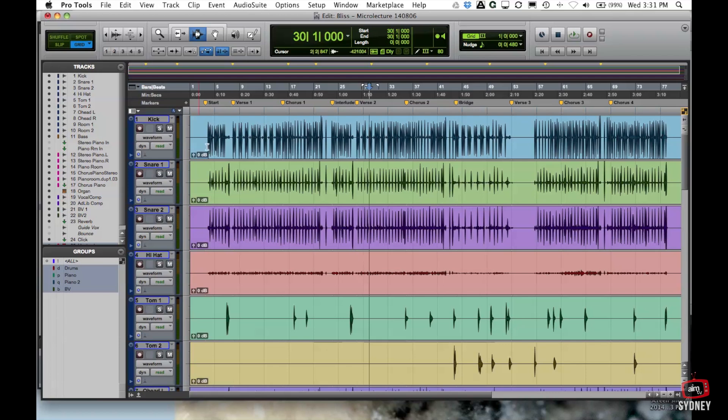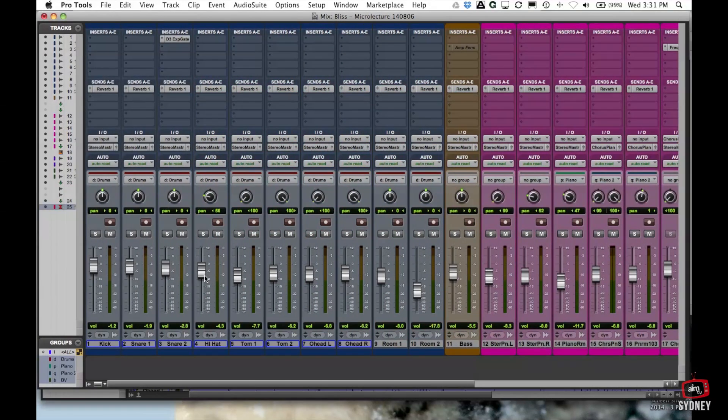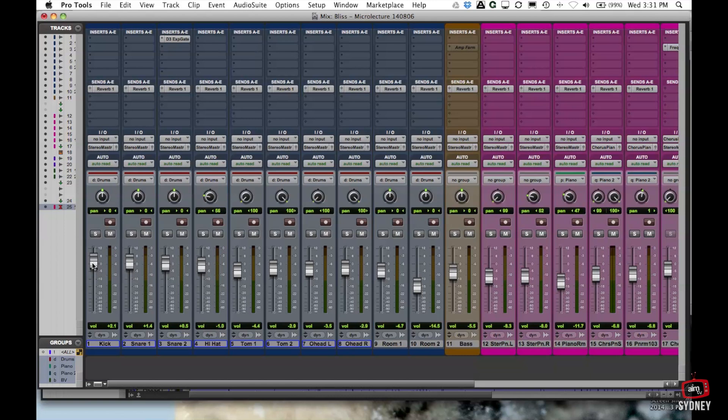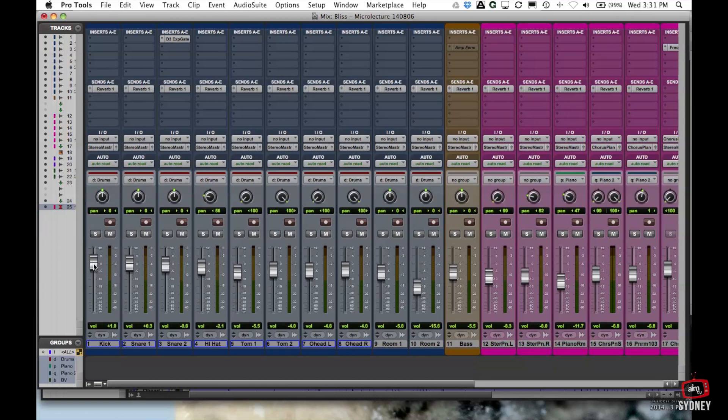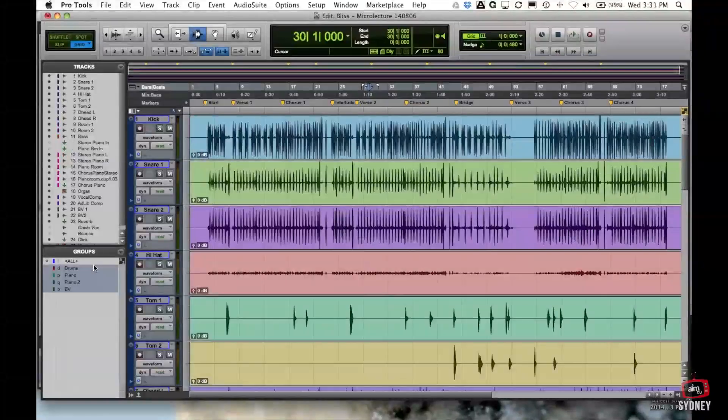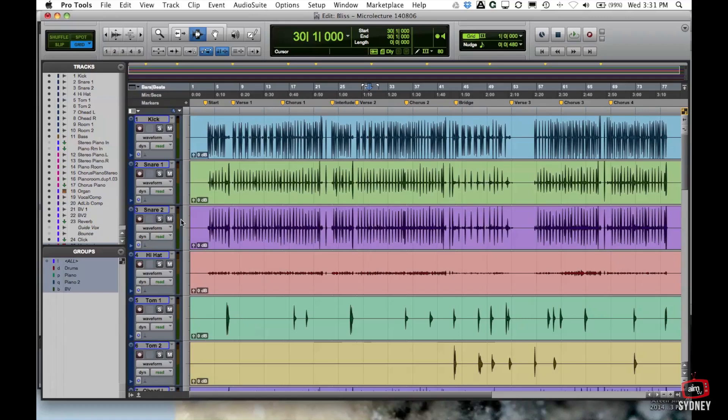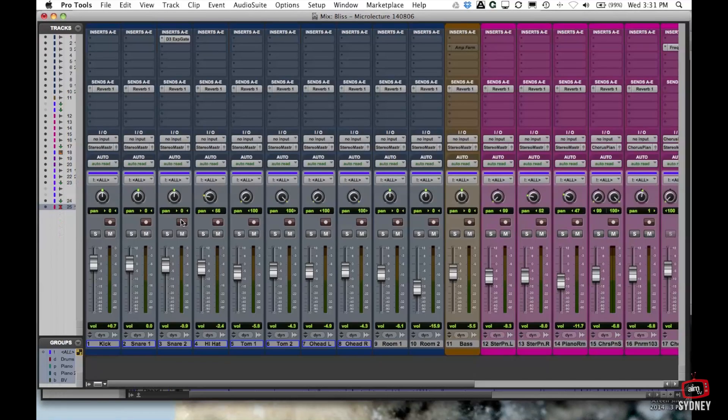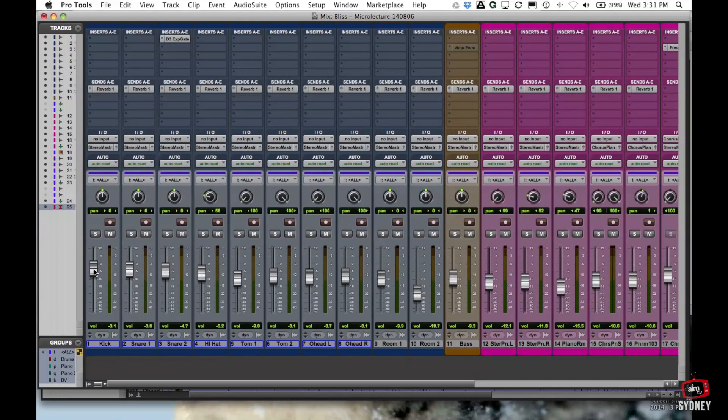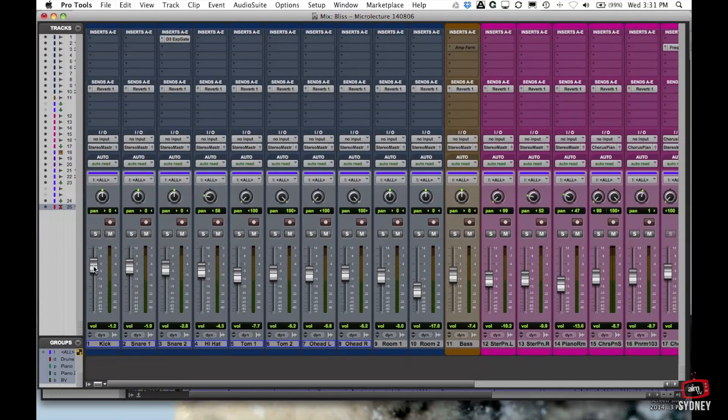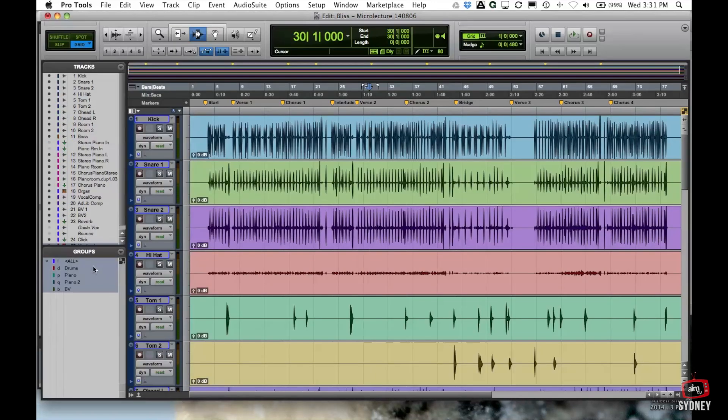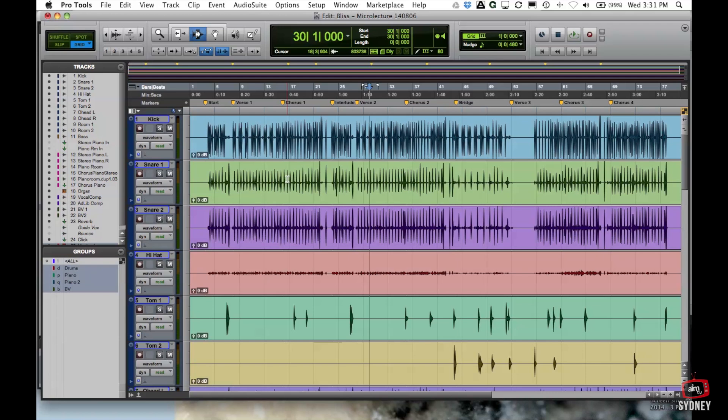And this applies also to the mix window as well. So if I turn up my kick drum you'll see that all the members of the group do the same thing. So very very kind of useful. One of the dangers is this all group. Make sure for 90% of the time you don't highlight that because if you have a look here it just changes everything together and that can be a little bit dangerous. So where you need the all group switch it on but generally have the all group turned off.